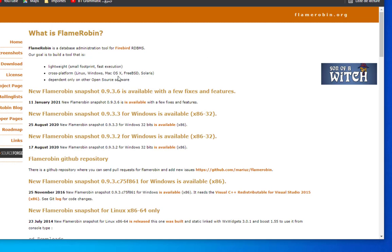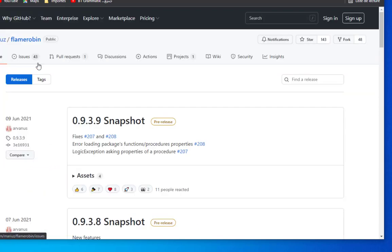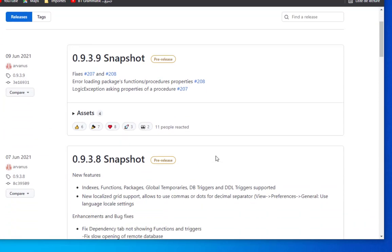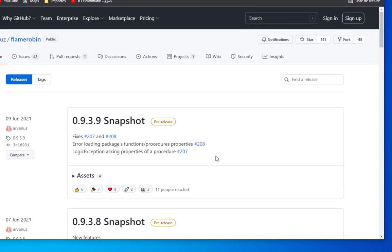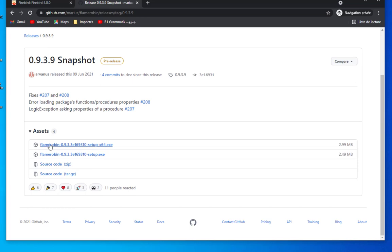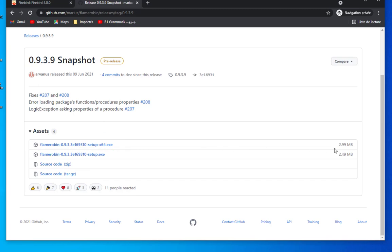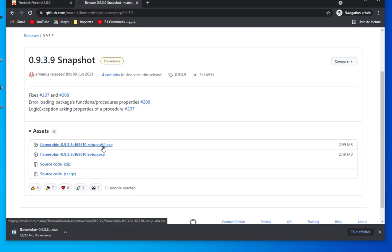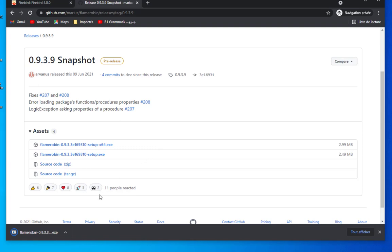Let's download it and see how we can work with it. We go to the download section and we can choose whatever snapshot you want. Let's choose 0.9.3.9. It's actually also pretty small, about 3 megabytes. Let's download the 64-bit version of it.